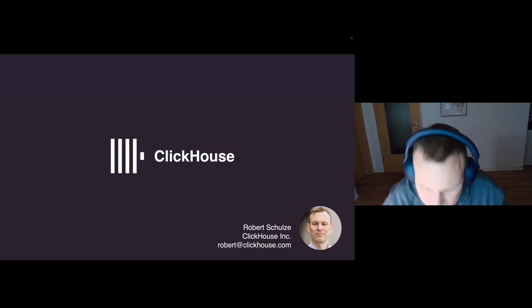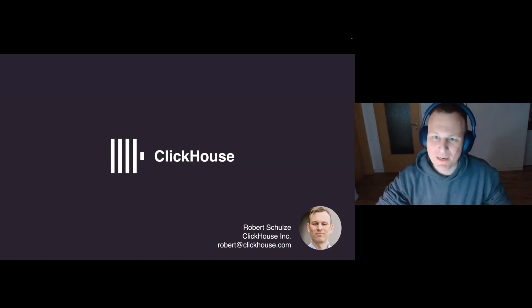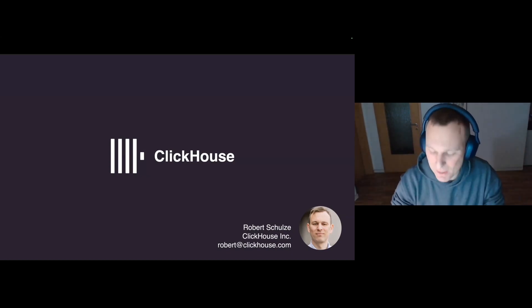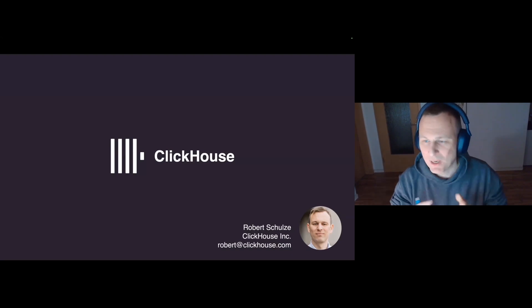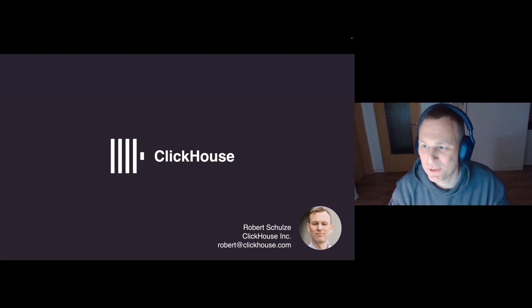Thanks. Yeah, my name is Robert. I work on the ClickHouse database at ClickHouse, Inc. And I wanted to take the chance and give you a super high-level intro to ClickHouse.